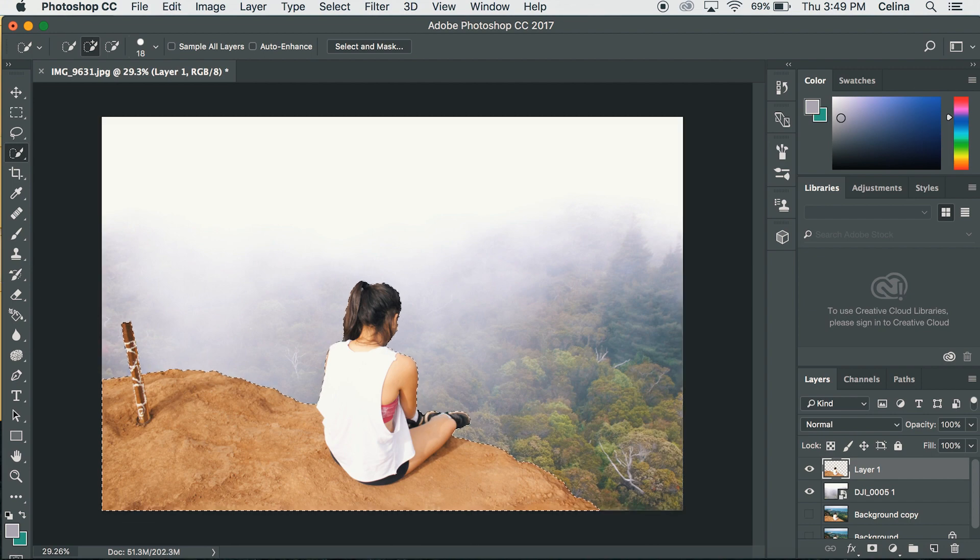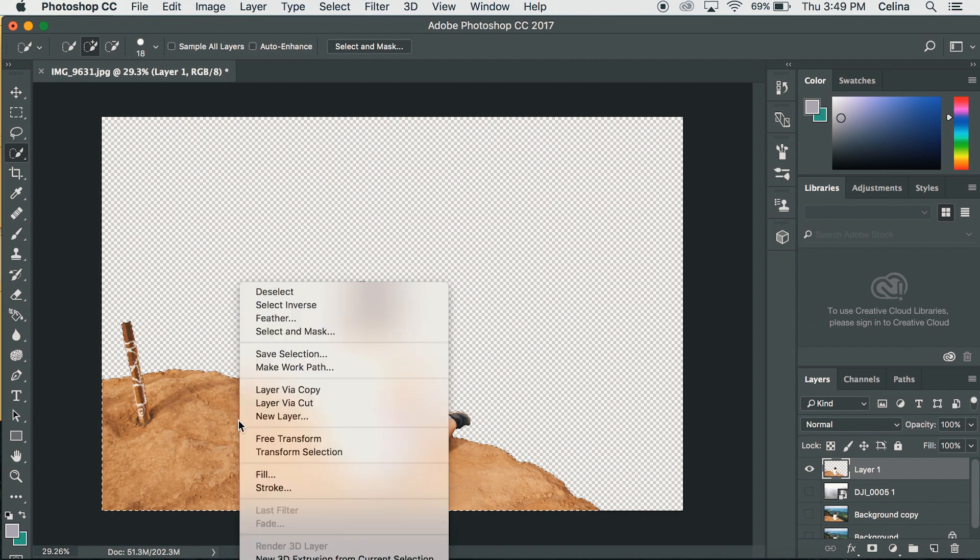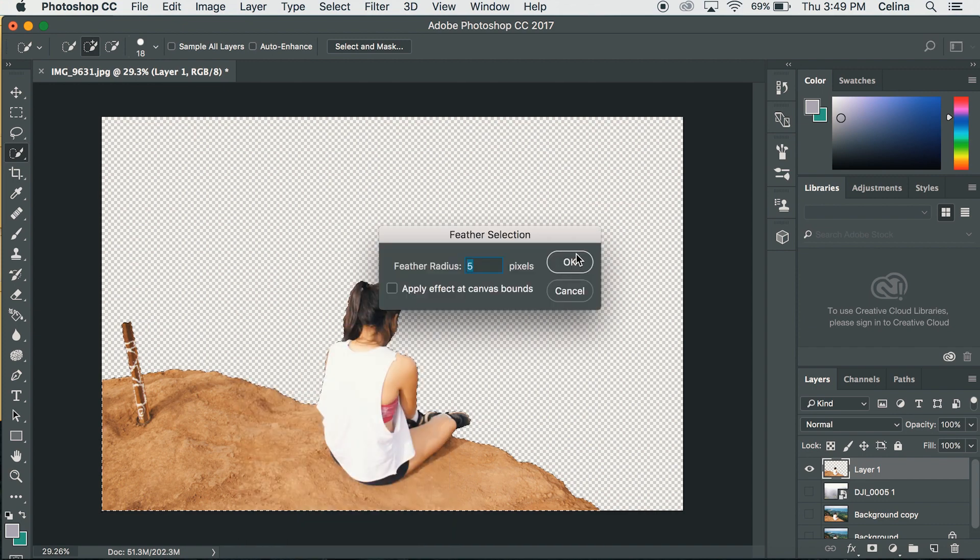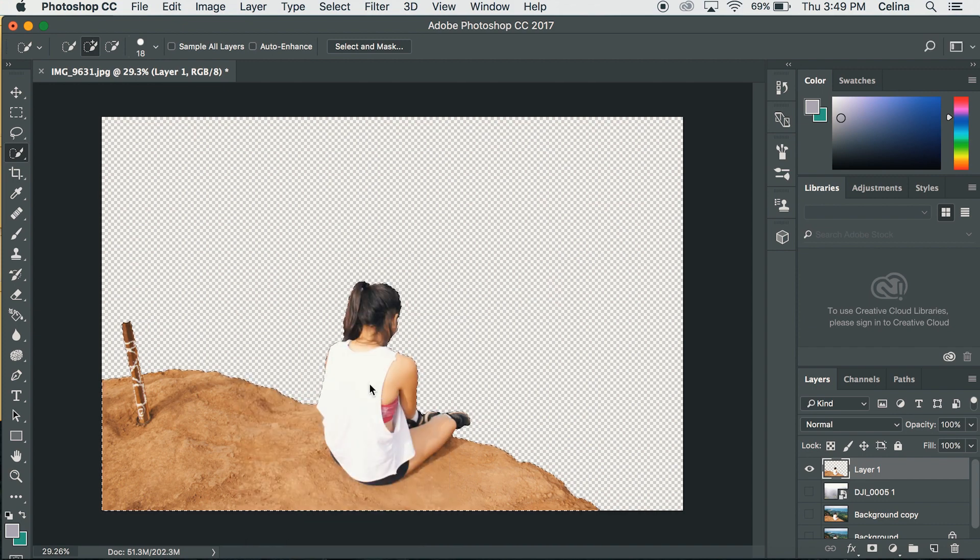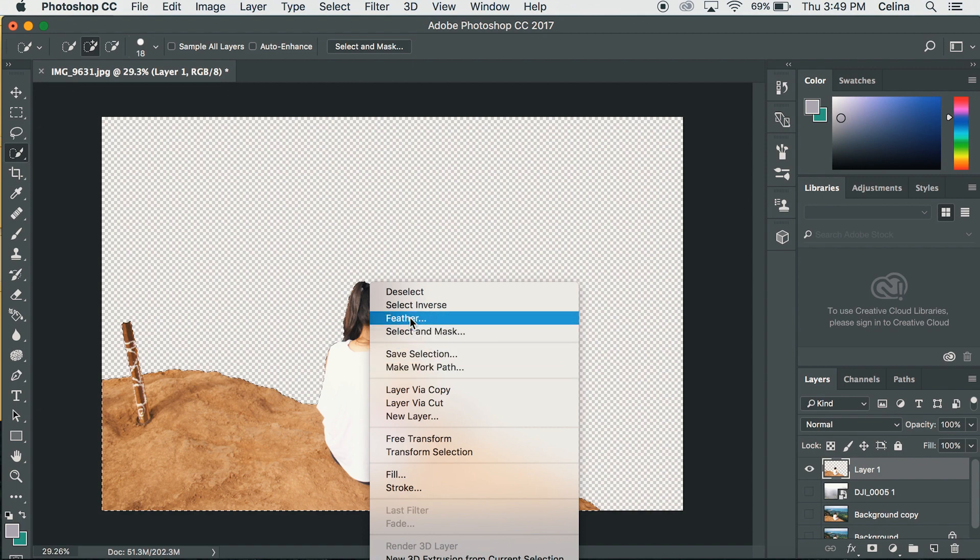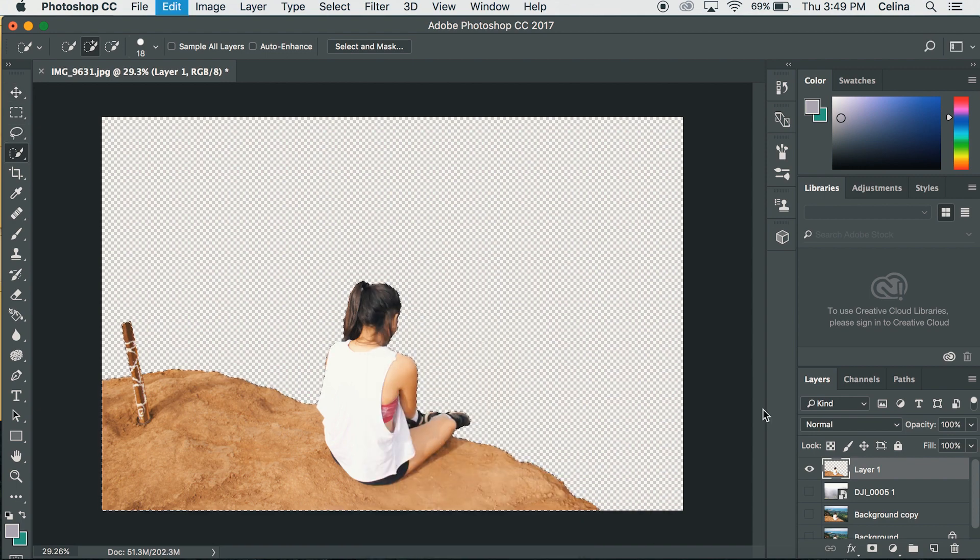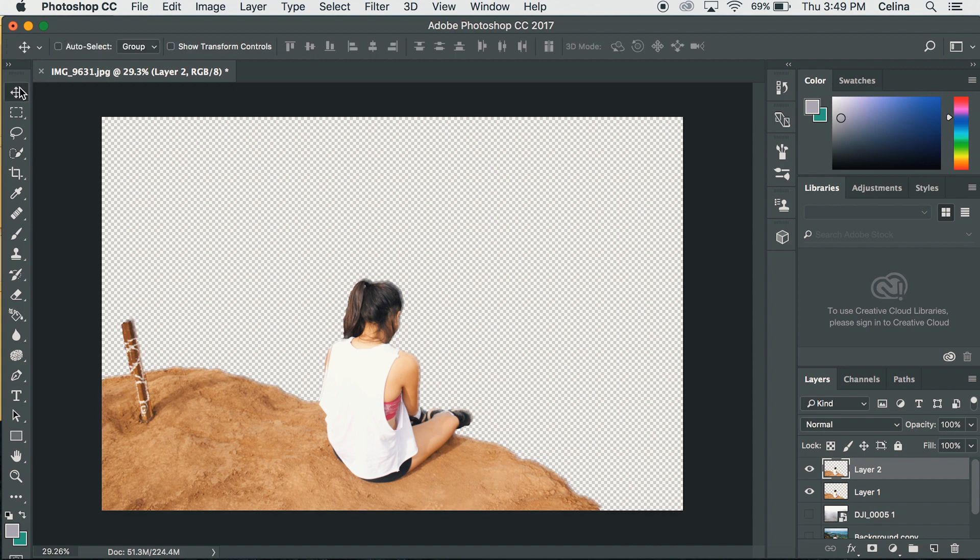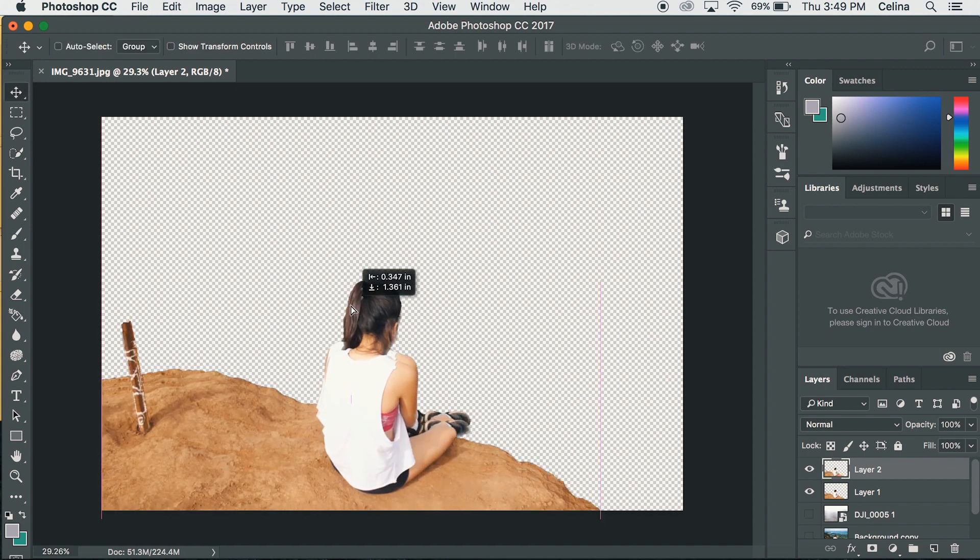Now let's keep the eyeballs off the other background. So now we're going to right click feather and then radius about 20. Now as you can see it's feathered just a little bit so it looks smoother.